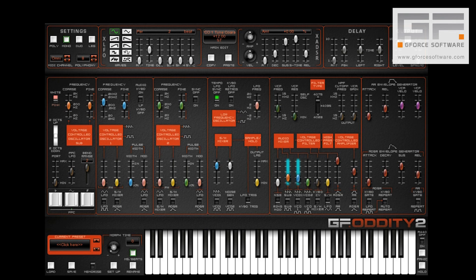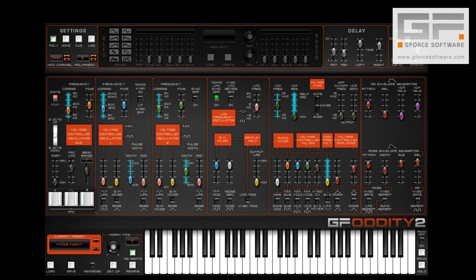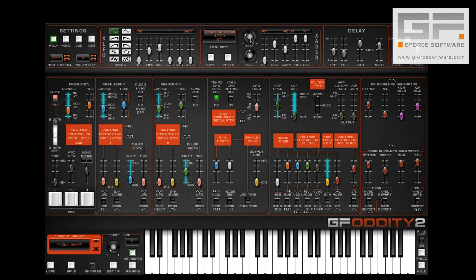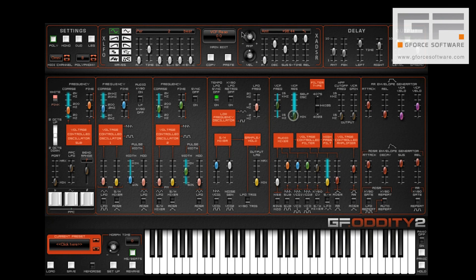First you hear the sub-oscillator ramp in and decay to sustain level, followed by VCO1. Now this is just a very basic example of what can be done and barely scratches the surface. Apply both positive and negative envelope contours to the coarse tune of each VCO, then feed the results through a filter modulated by a square wave LFO and apply an ADSR contour to the resonance control.